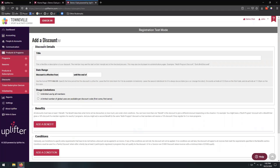For both of our discount types, we're going to be focusing very heavily on the benefits section. Before we jump into that, let's talk a little bit about the other two sections that are present here. First and foremost, the discount details, where you can name your discount whatever you'd like it to be.